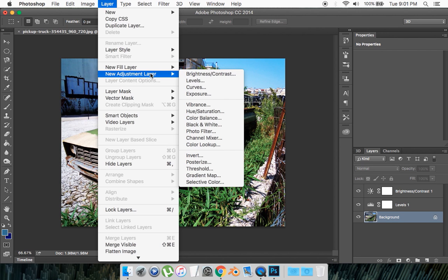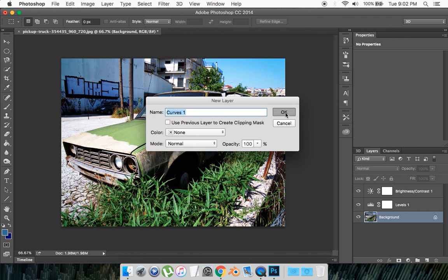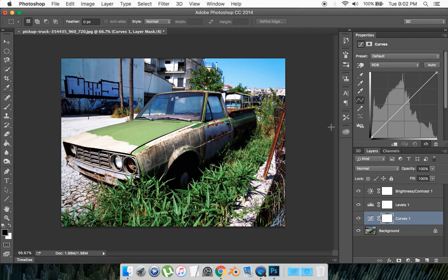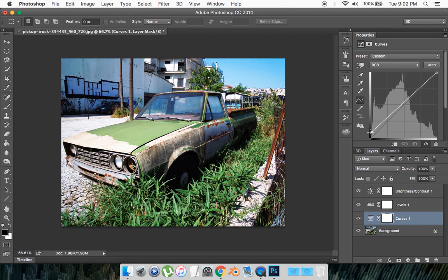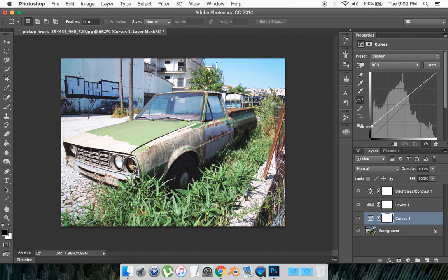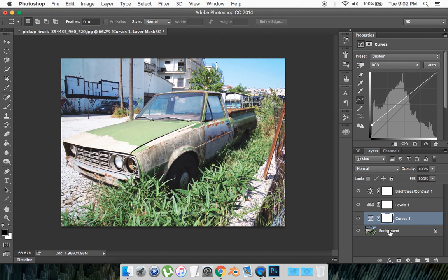New Adjustment Layer, then go to Curves. Now we're going to be fiddling with the curves. Go okay and you want to grab this bottom square right here and move it up about three quarters of the way of the first square. Then you want to select your main layer again.